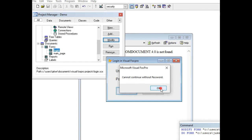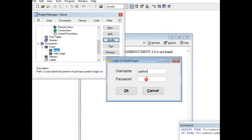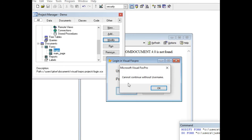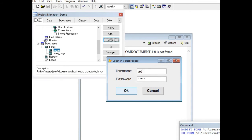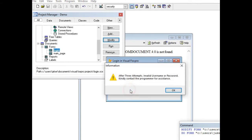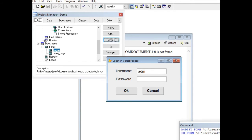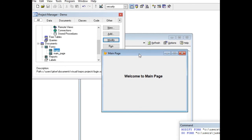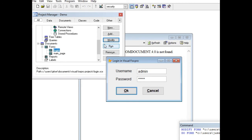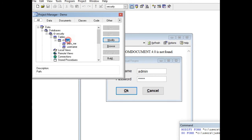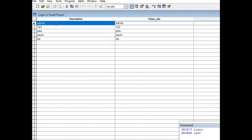Let's say we accidentally forgot to type the password — when we click OK it says 'Cannot continue without the password.' If we forgot to type the username and click OK, it says 'Cannot continue without the username.' But if we have the right username and password and click OK, the main page will appear, meaning the username and password were found in our table in the security database.